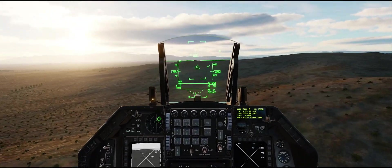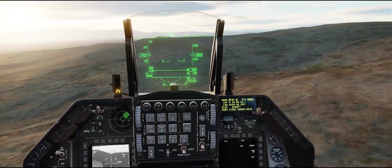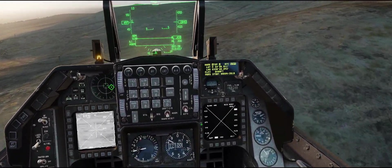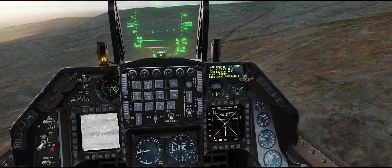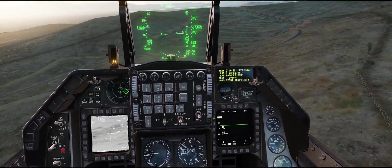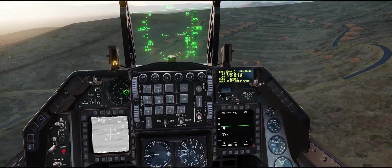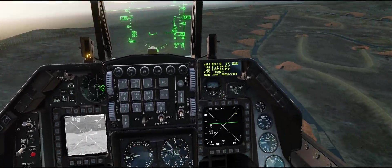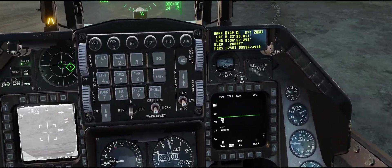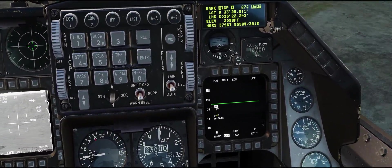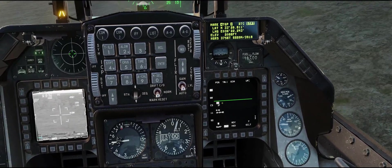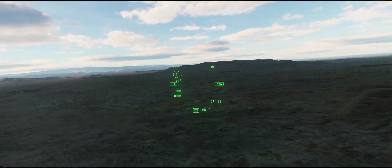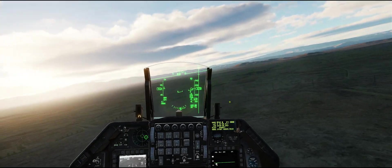Next comes the HARM. We'll go to the weapon page and select POS position mode. Equation of motion is the default. Below the line right here you have 1027, so it's going to fly to steer point 27 and look for an SA-10 tracking radar — that's exactly what I want it to do.